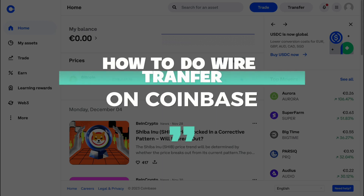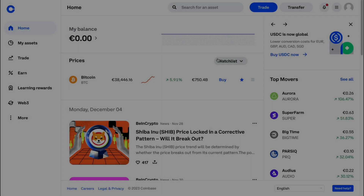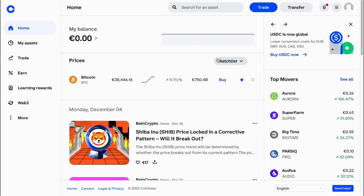In this video I will show you how to do a wire transfer on Coinbase. This means you can either deposit or withdraw money through a wire transfer from or to Coinbase. You can follow along on both the mobile app and the desktop website, since the steps are the same.